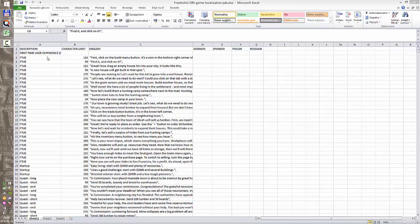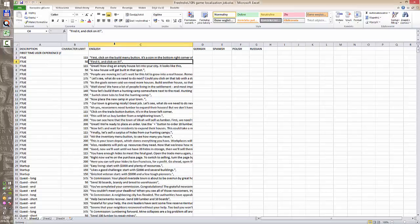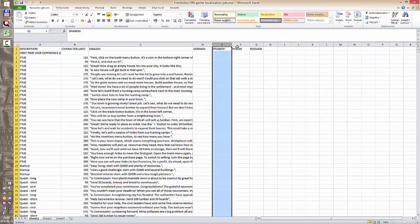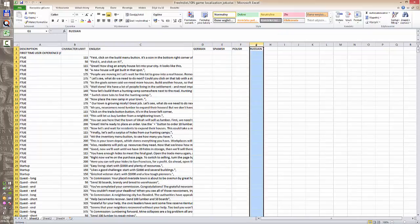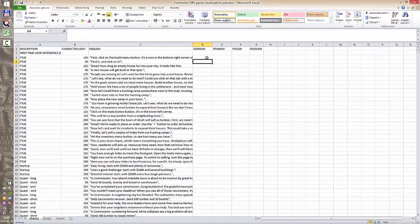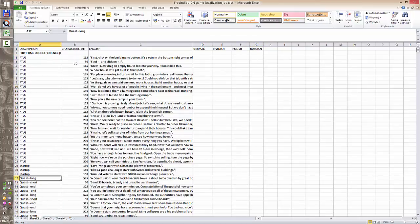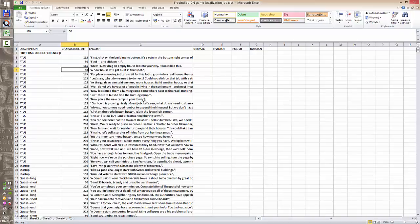This is most probably the file that you will deliver to be localized. It contains English strings to be translated, four columns in which different translations will appear. There is a column for the description of the strings and the character limit. This file is not complicated, however it might pose some problems and we'll have a look at them.